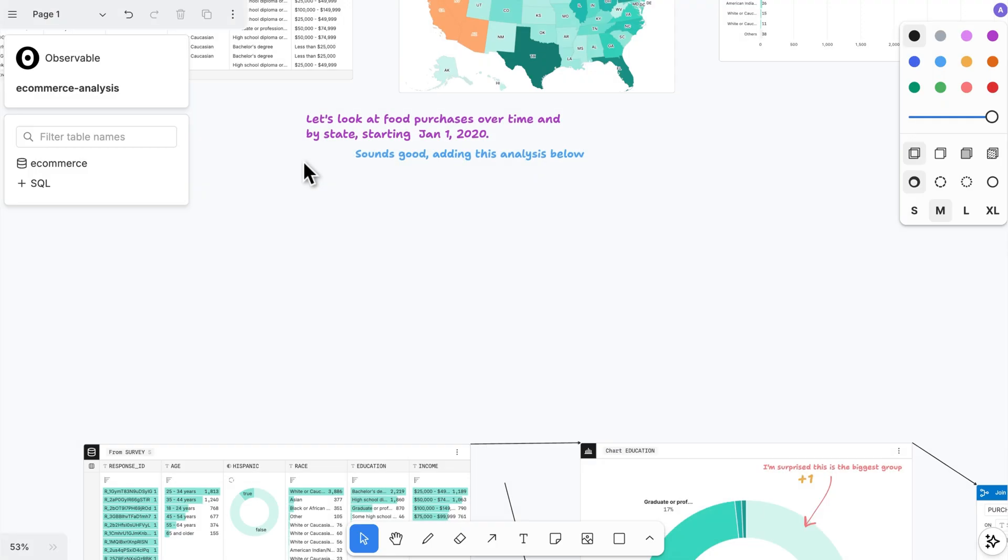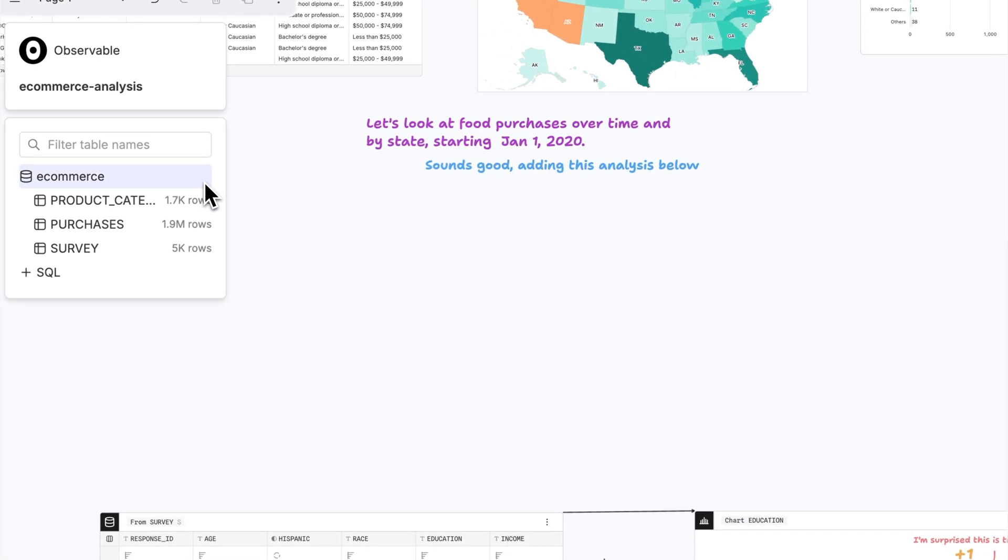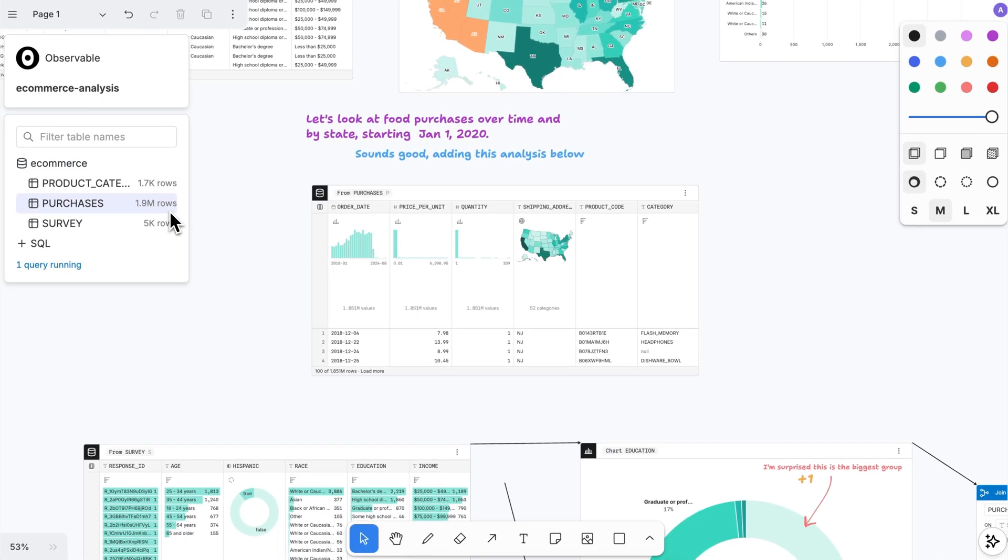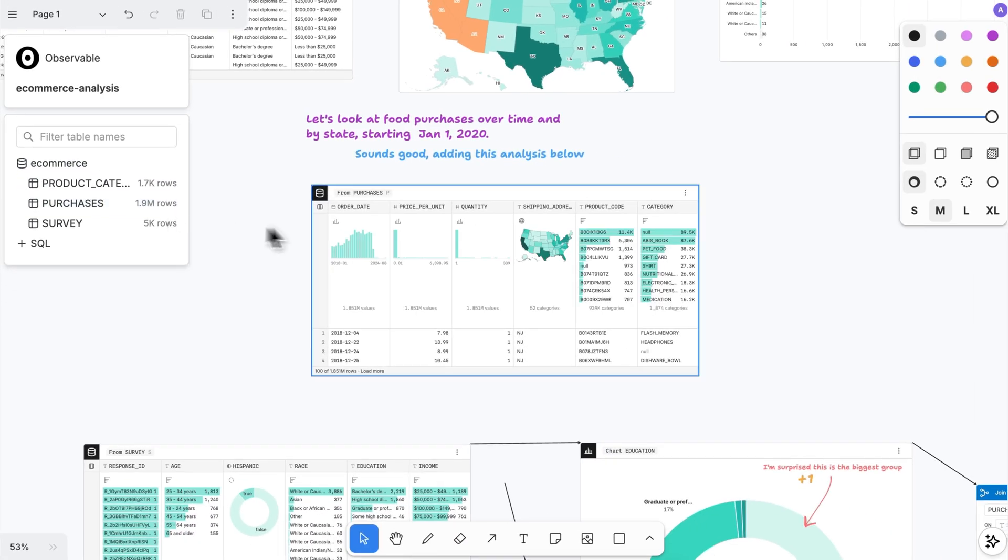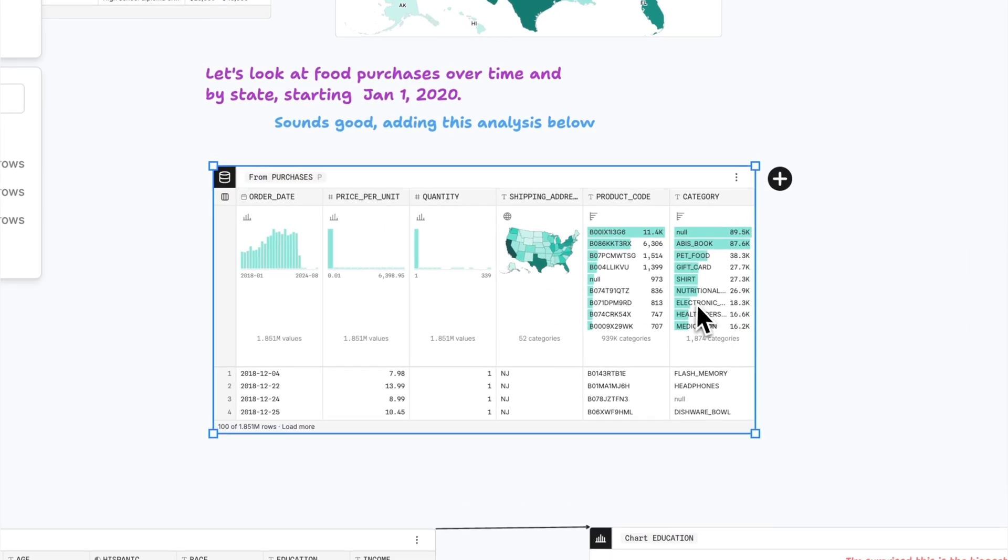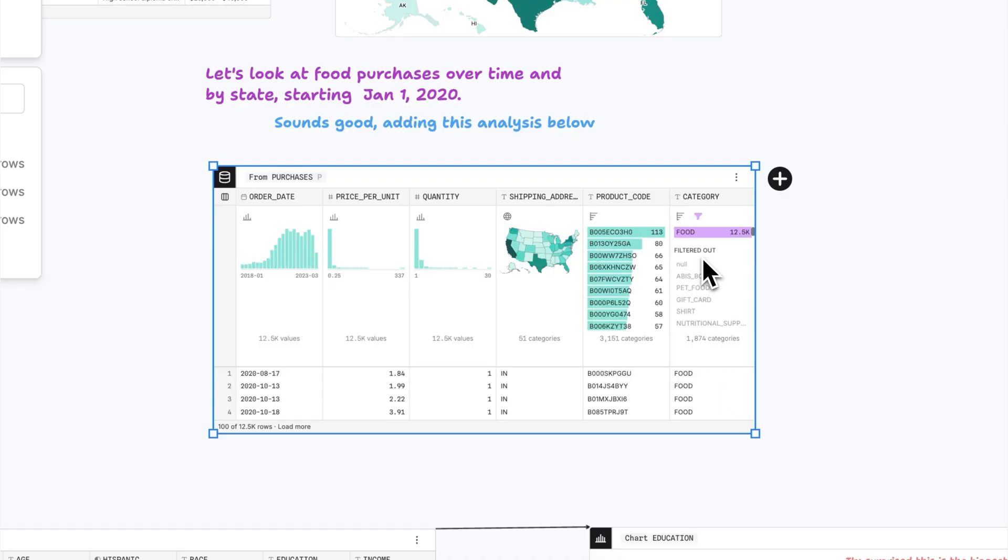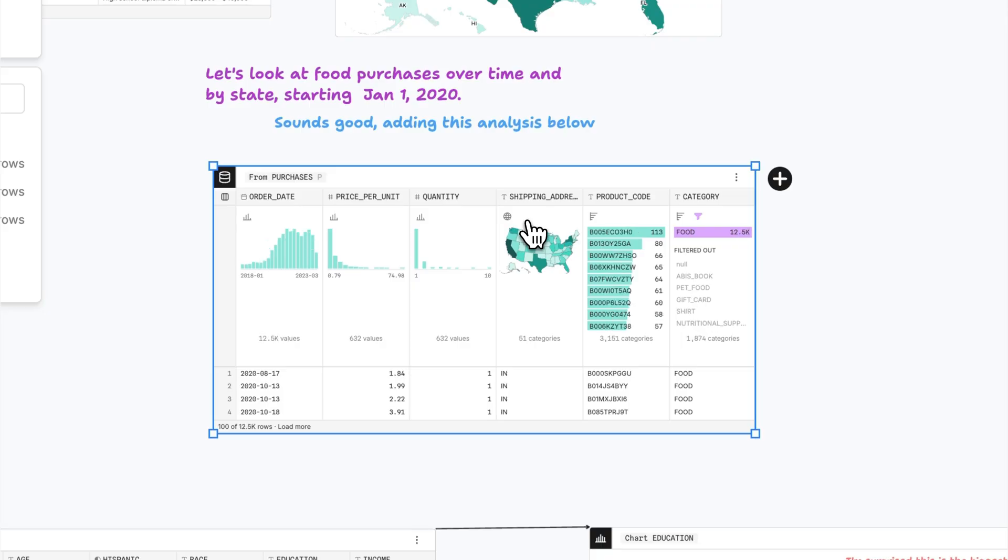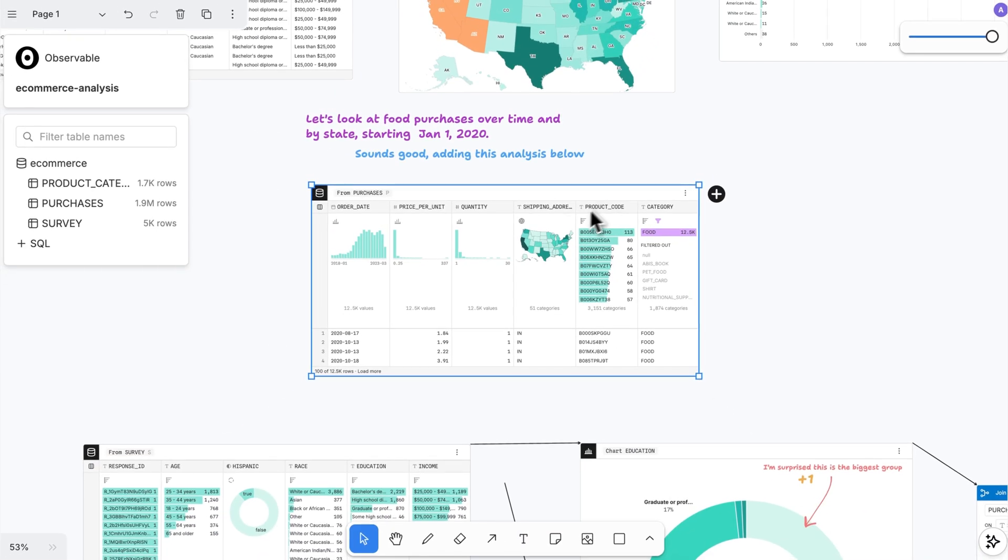In browser-based collaborative canvases, you can quickly start exploring data from connected databases. Click on a table for a first look in concise visual summaries that help you understand variable distributions, interpret insights, and notice anomalies in the underlying data.